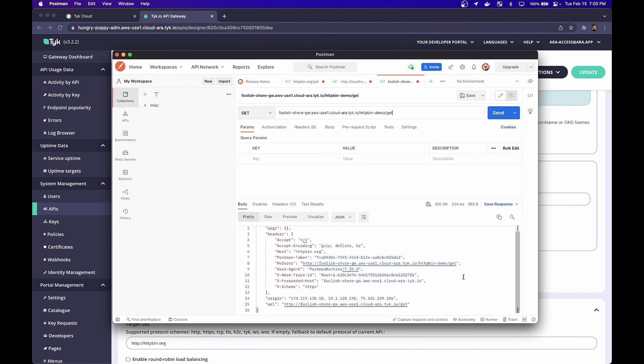I've shown you how to take your backend service, which is HTTP bin for today's demo, and manage it through Tyk, both on an on-premise installation and through Tyk Cloud. In the next video, we'll go over some of the more advanced configuration options and plugins that we offer out of the box. See you soon.